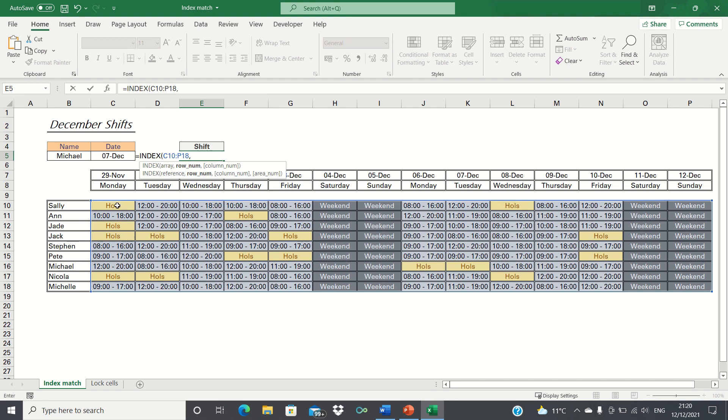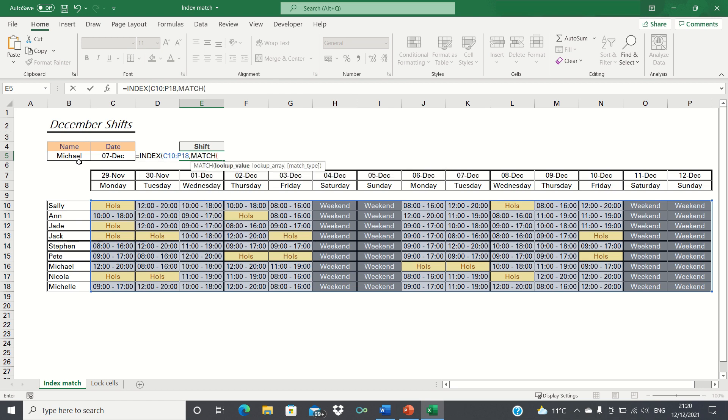We type match, first input the lookup value which is the name, followed by the range within which we are looking up the name Michael which is this range here.